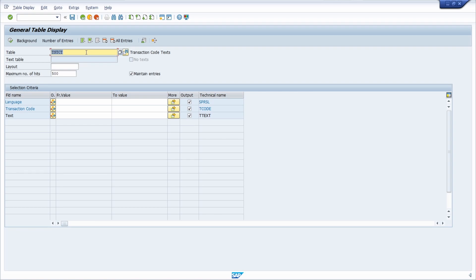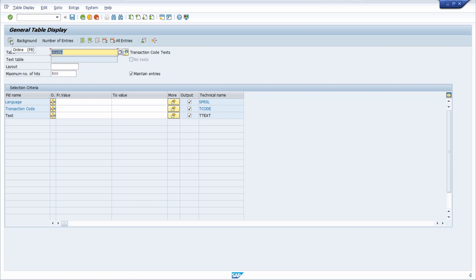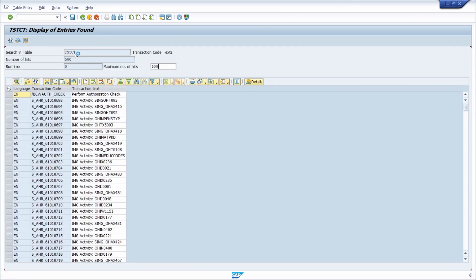Furthermore, you can also hit the F8 key on your keyboard. You could click the execute button in the toolbar or hit F8 on your keyboard, and what is basically done in this case is it executes the selection and runs the report.